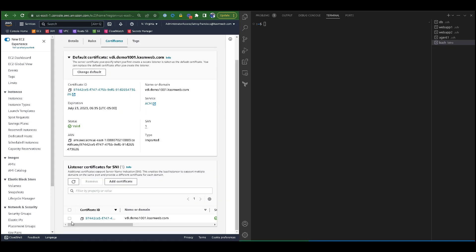In that correct load balancer, you would have a listener. Click on your listener, navigate to that listener certificates, then select the correct certificate for that load balancer.